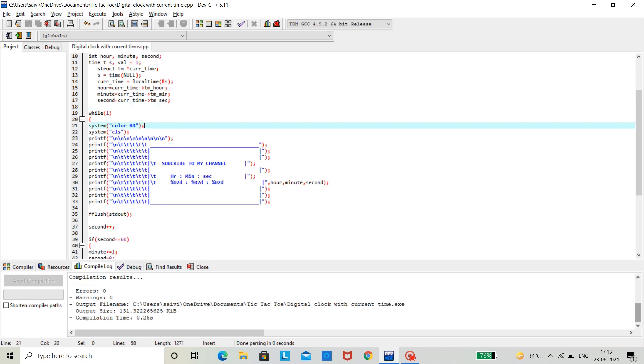Now, we all know that a while loop with no terminating condition leads to infinite loop. Now, to print the digital clock, we are making advantage of that infinite loop so that we can constantly keep printing the time.